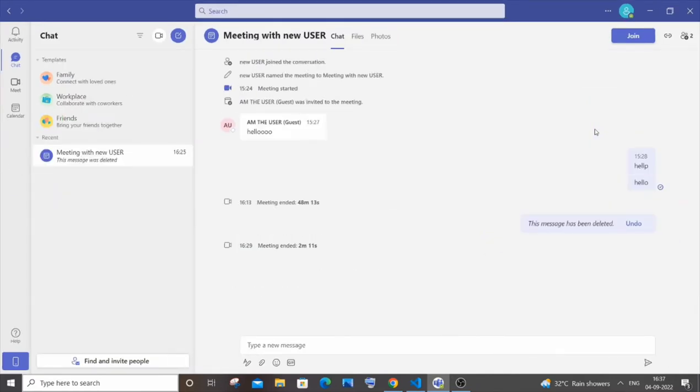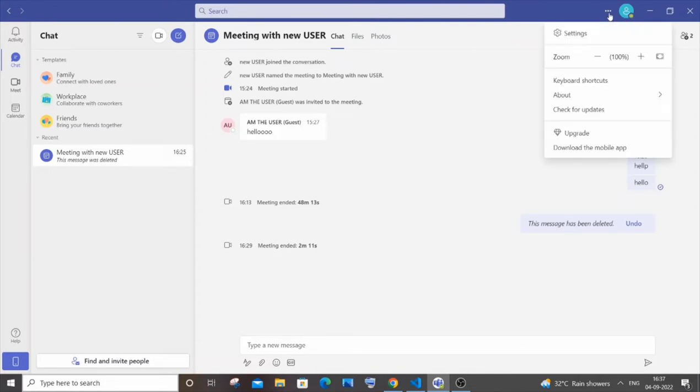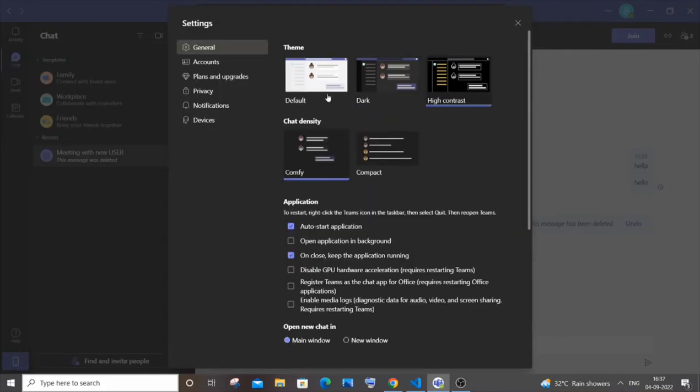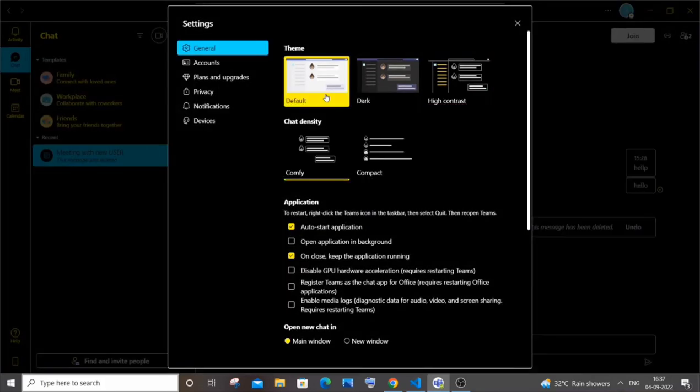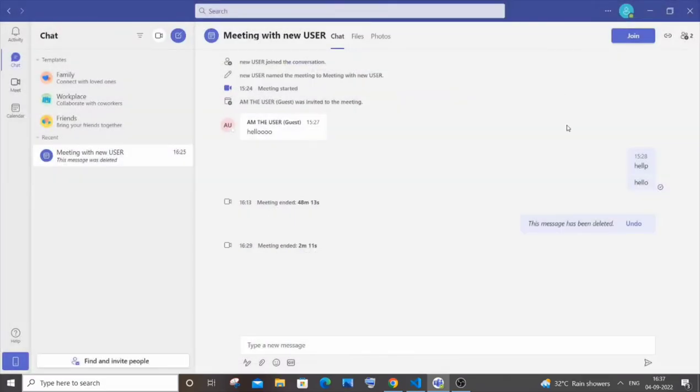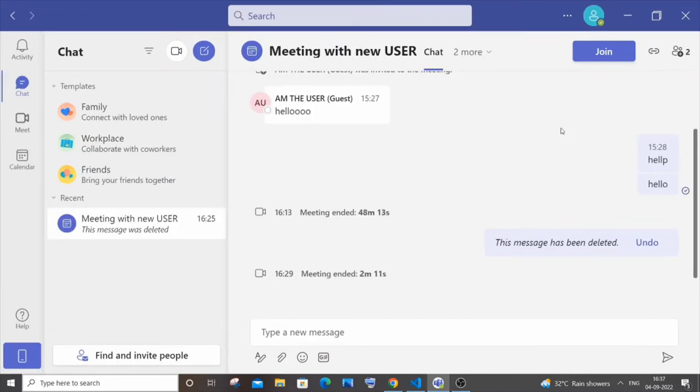Next one, in case if you want to change the theme of your Teams, just go to this option settings over here, and again settings. And here you'll be having default, dark, and contrast. I think you would be knowing this. I will just go with the default one as well. Let me just zoom in a bit.